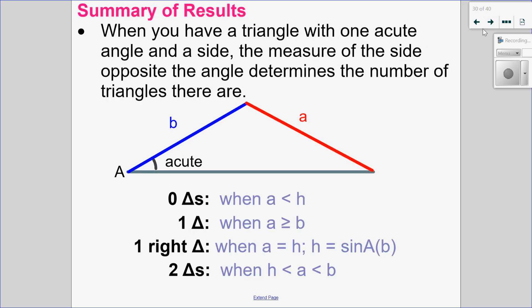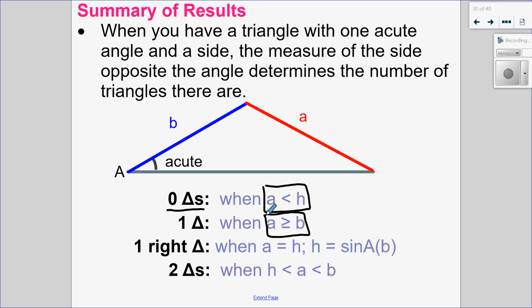Let's summarize the results. When I have an acute angle and a fixed side B, the measure of side A is going to determine the number of triangles. If A is less than the height, it wasn't long enough to reach the other side — zero triangles. When A was bigger than or equal to the other given side, I had one triangle. The two special cases: when A equals the height I had a right triangle, and when A equals B I have an isosceles triangle.